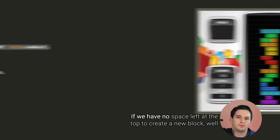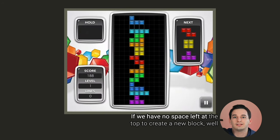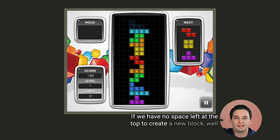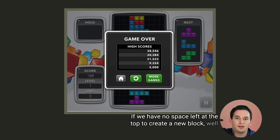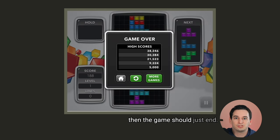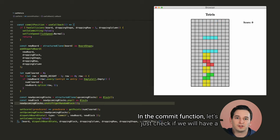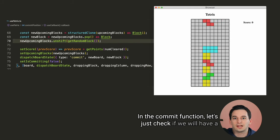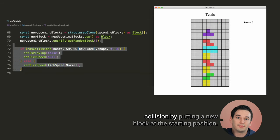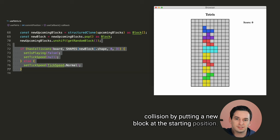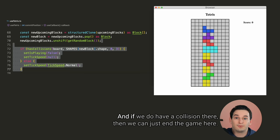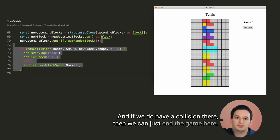Next, if we have no space left at the top to create a new block, well then the game should just end. That's how you lose Tetris. In the commit function, let's just check if we will have a collision by putting a new block at the starting position. And if we do have a collision there, then we can just end the game here.